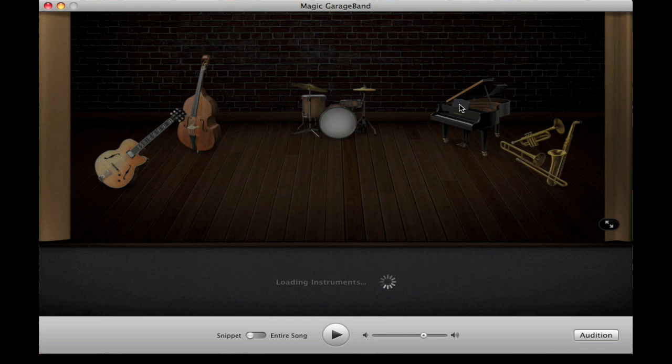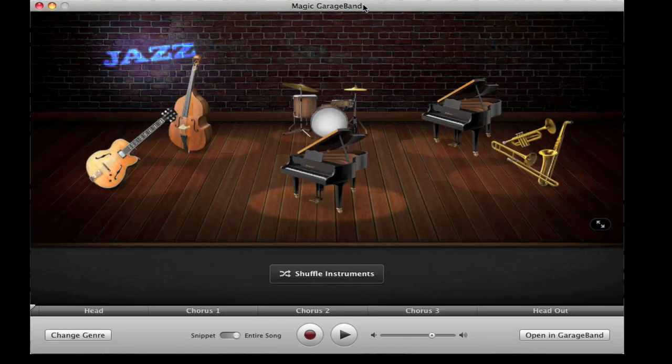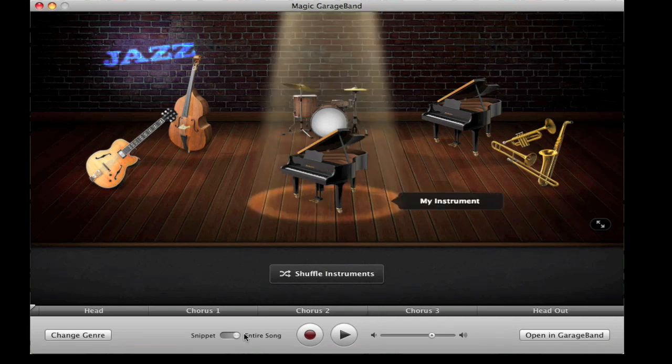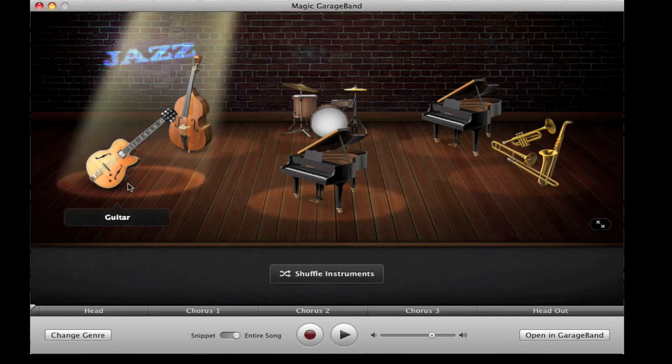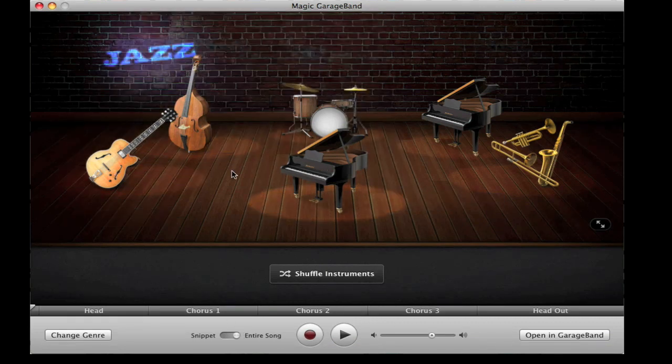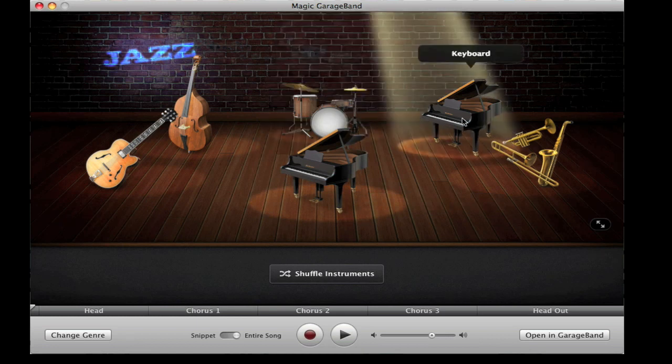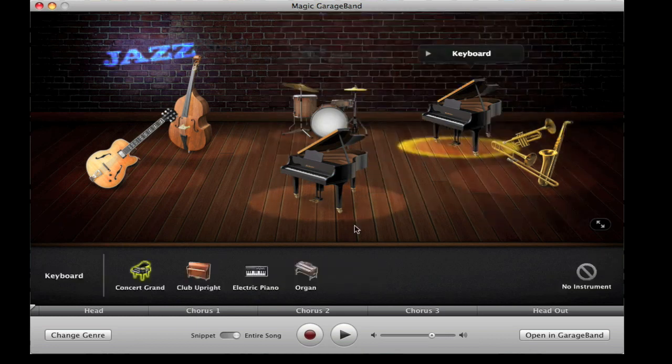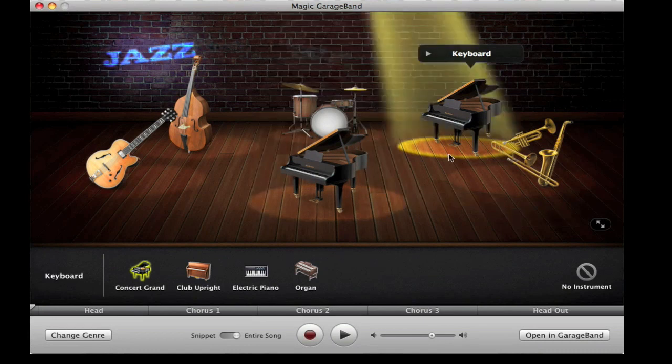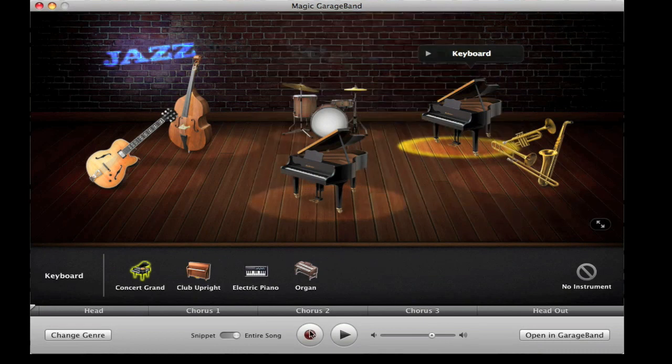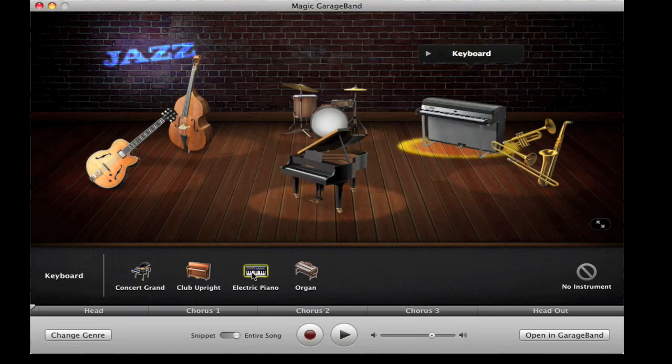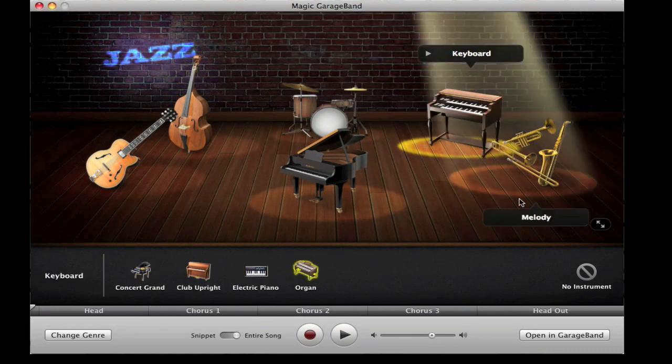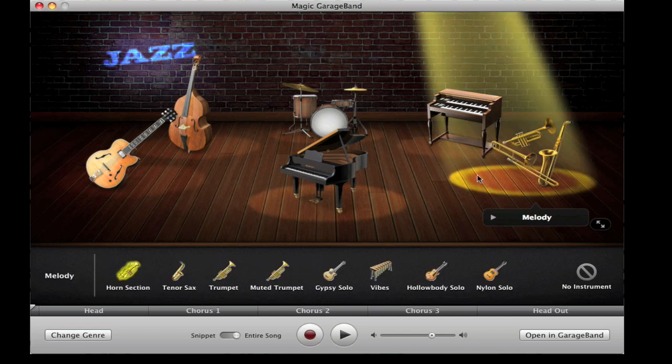Basically it just loads the instruments and then you can change them. For example, if I wanted to change this from a keyboard to some other instrument, I would just click on it. As you can see, the spotlight comes onto it, and then you just select the other instrument.